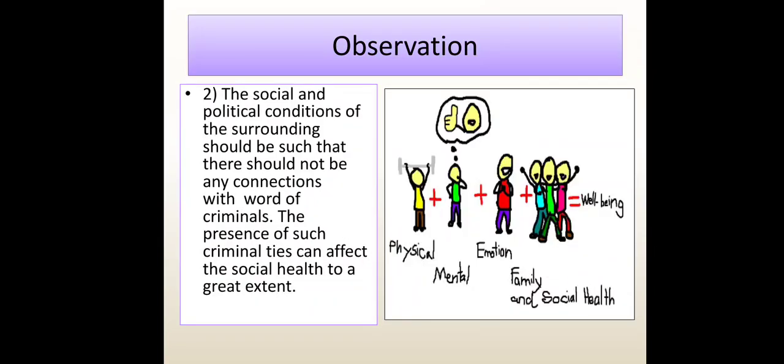Second, the social and political conditions of the surrounding should be such that there should not be any connection with criminals. The presence of such criminal ties can affect the social health to a great extent.